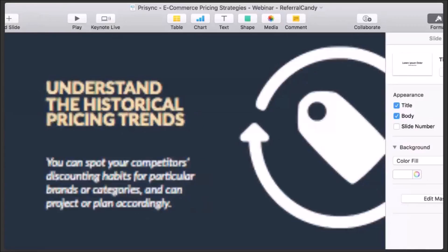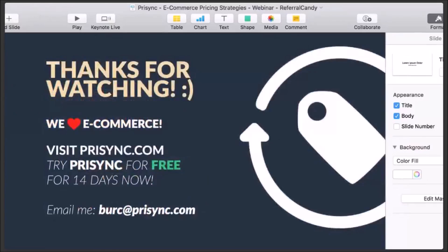Thanks so much for listening. I'm an e-commerce lover and I'm particularly interested in the pricing aspect. I like to discuss any aspect of e-commerce and try to do presentations, blog posts, and other content around pricing and e-commerce all the time. Regarding our software, please visit prisync.com and feel free to try it for 14 days. For any further questions, email me at burc@prisync.com. Now Raul, let's open it up for questions from the audience.